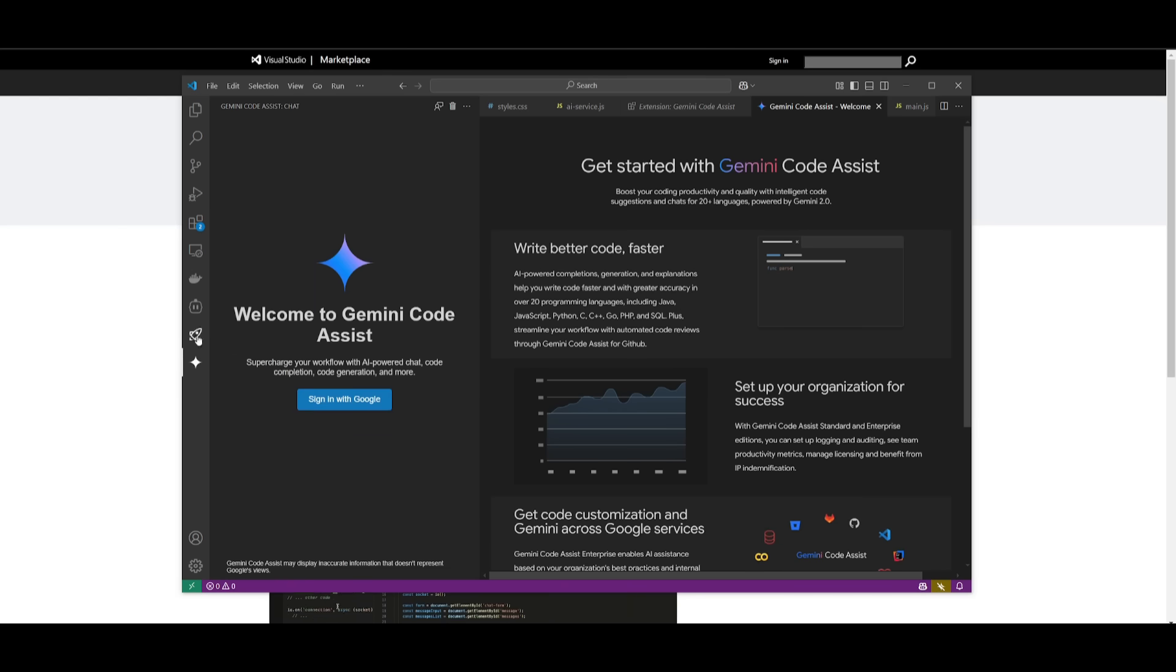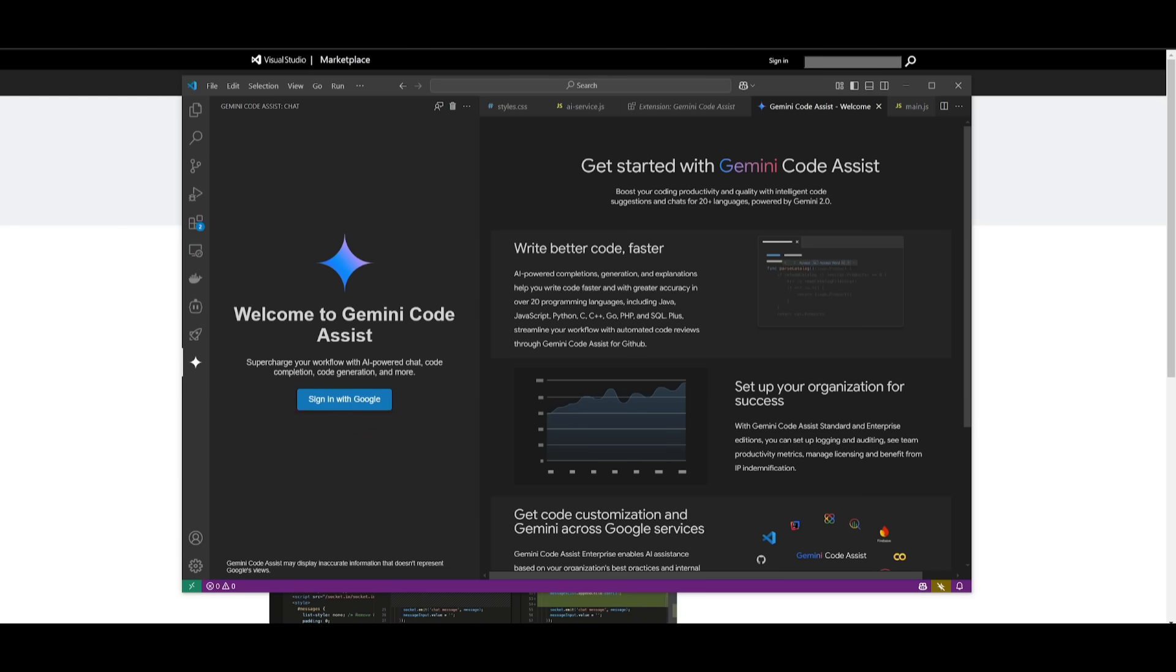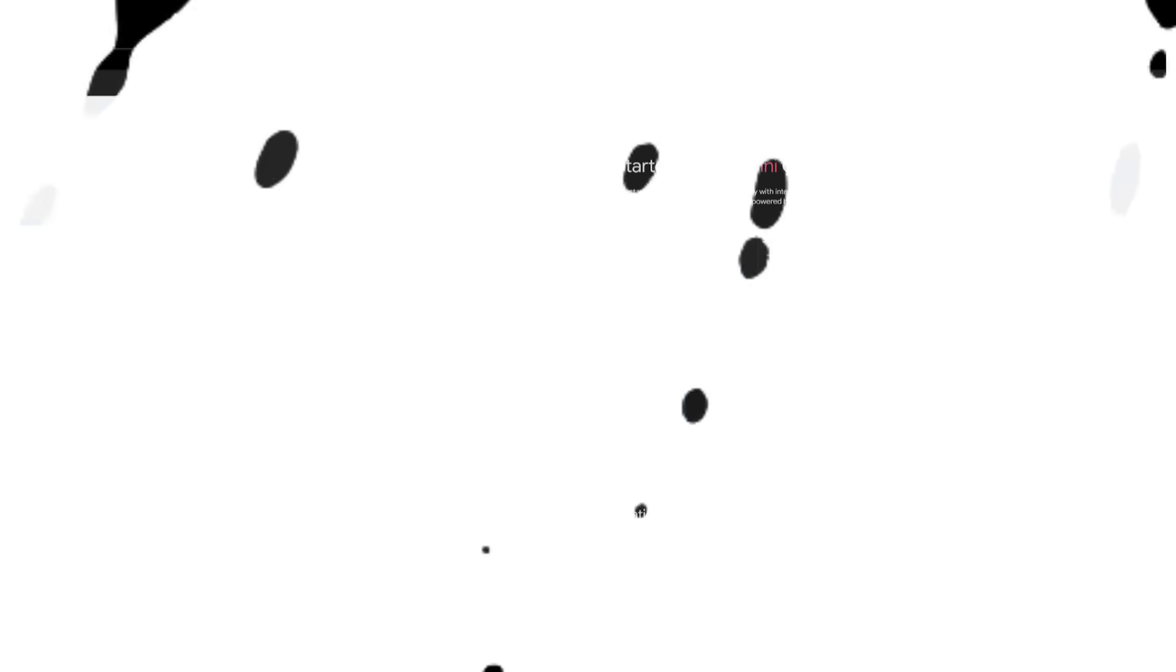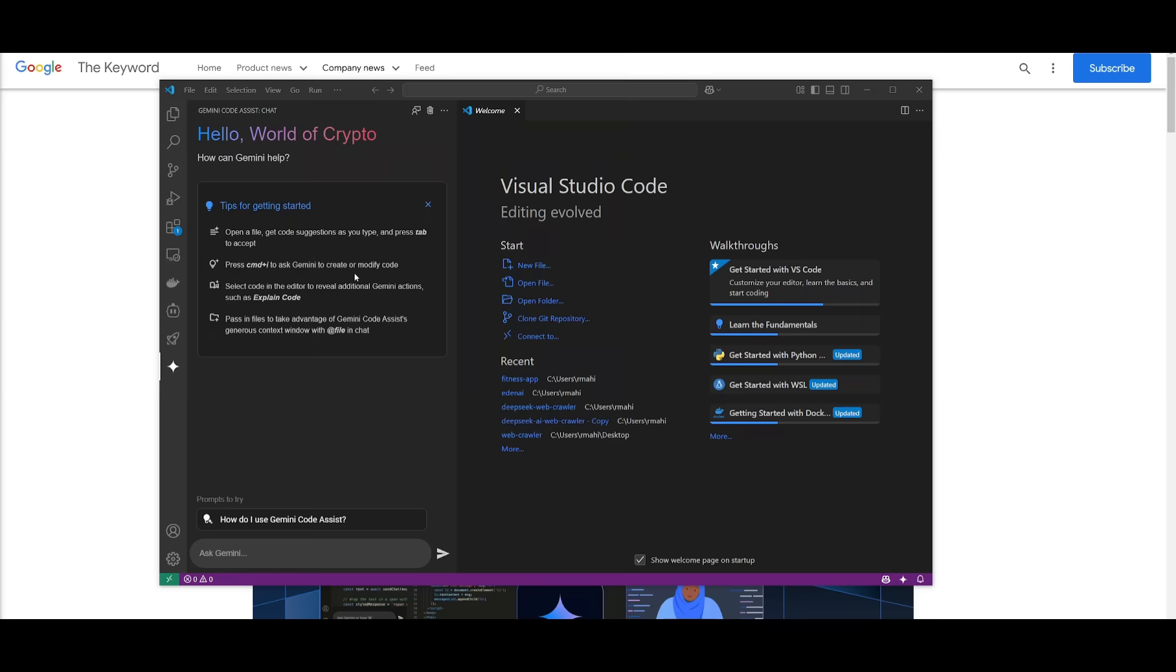So now that it has installed we're going to go ahead and sign in with Google so that we can access Gemini code assist. Once you sign in this is what you're going to be greeted with.